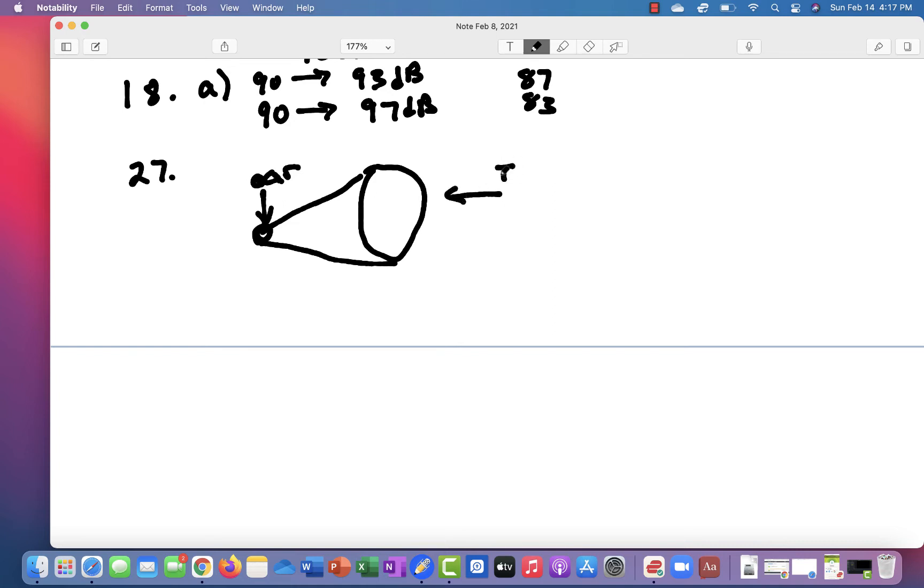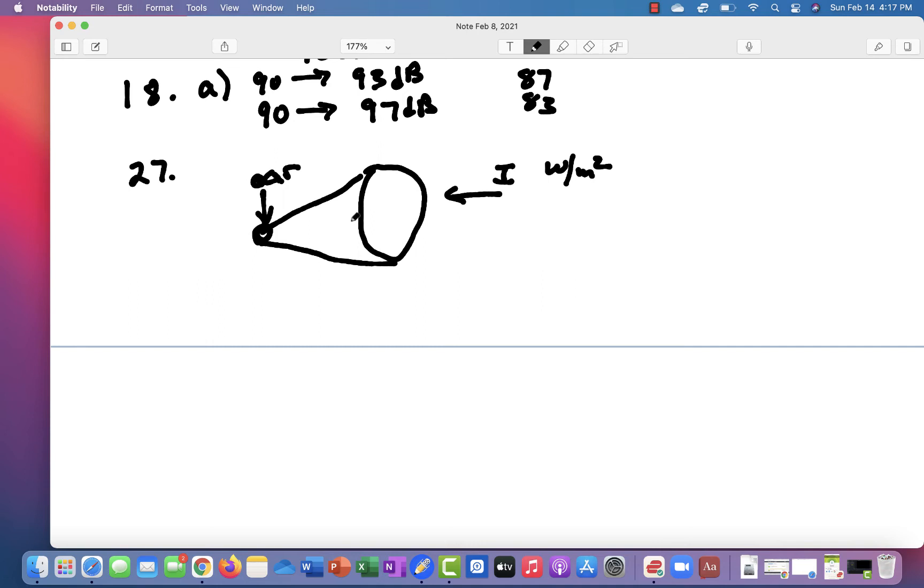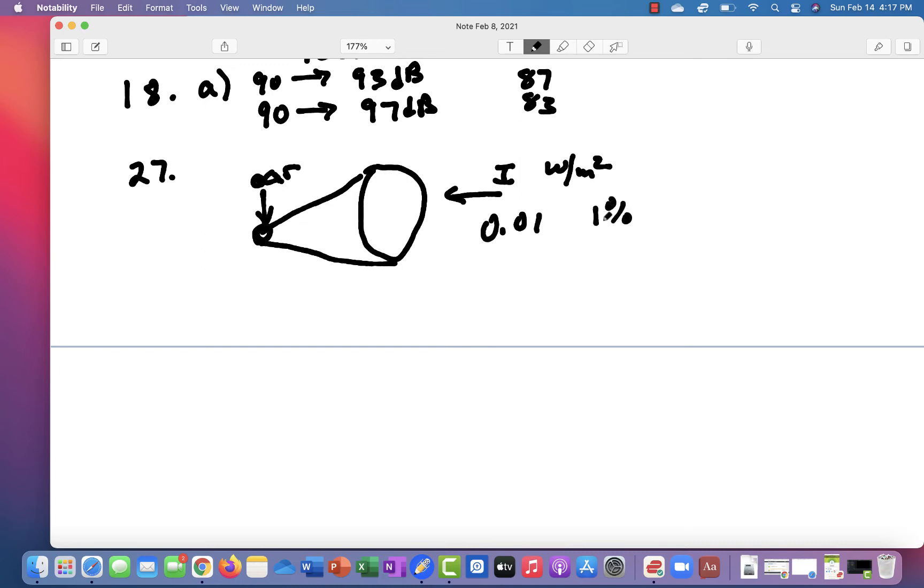And what that did was the intensity would come in here. And remember, intensity is watts per meter squared. And it focused such that it reduced the surface area. Now, if the watts remain the same, you can see that will increase the intensity because the area is decreased. But these were not very efficient. The one in the problem is 1% efficient.